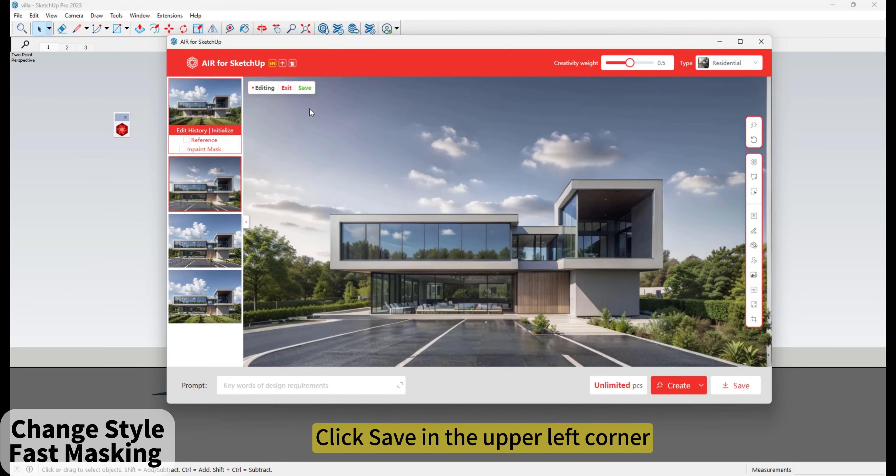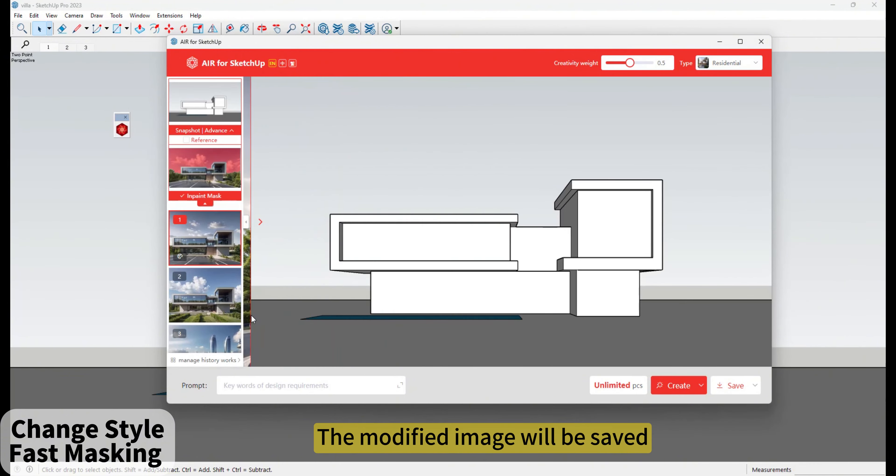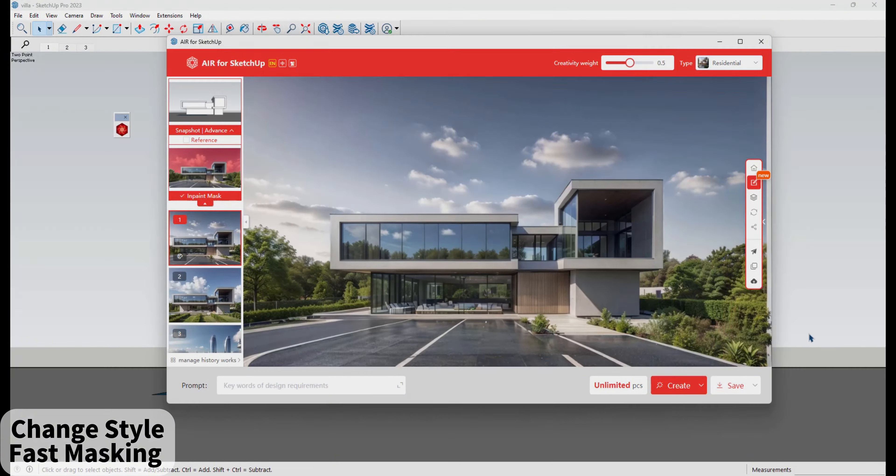Click Save in the upper left corner. The modified image will be saved.